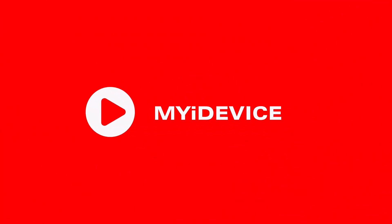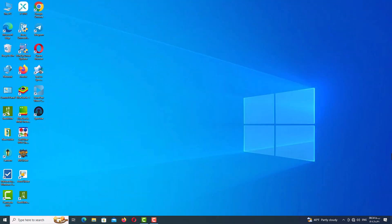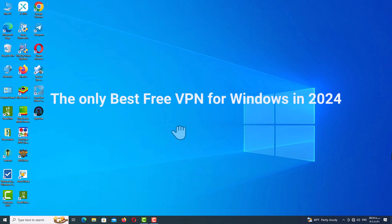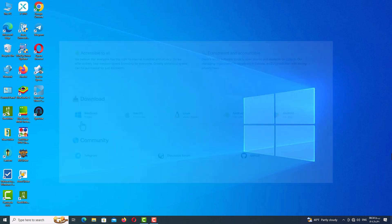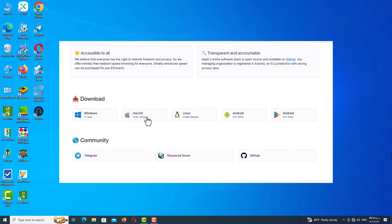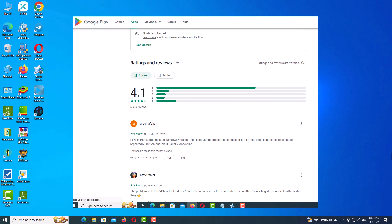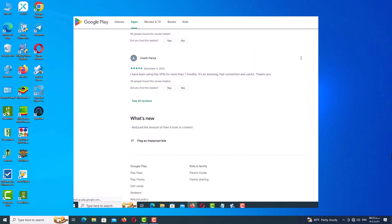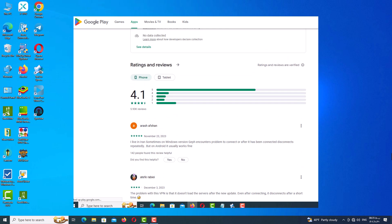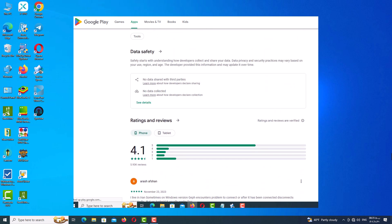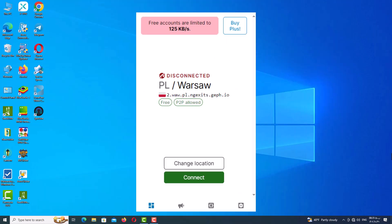Hello my friends and welcome back. Today I'm going to be showing you the best free VPN for Windows in 2024. This VPN is an open source cross-platform VPN that lets you bypass internet censorship and access the web freely and securely. It has over 5,000 reviews on the Google Play Store with a 4.3 star rating, so you know it's legit.